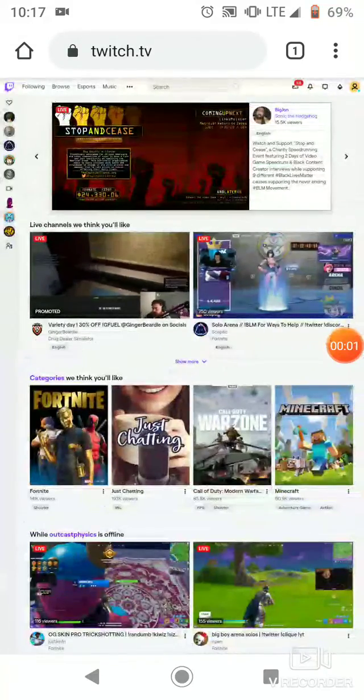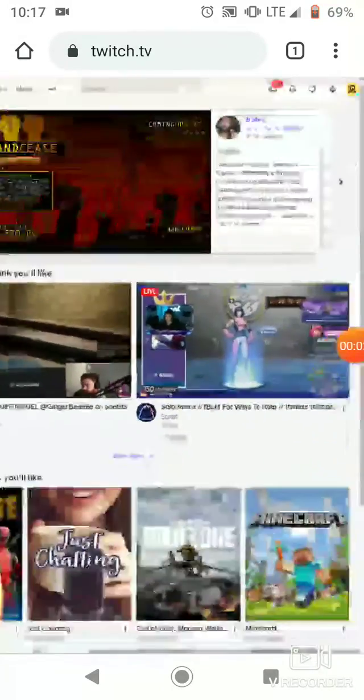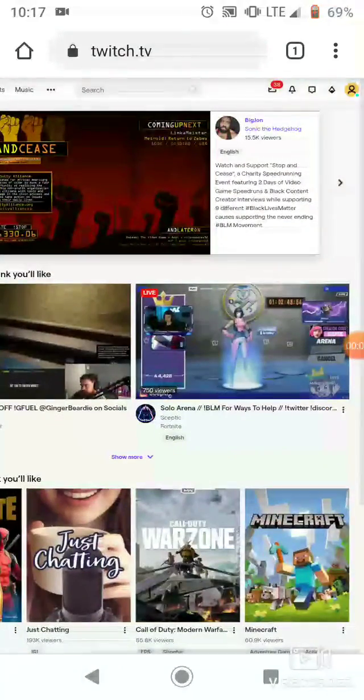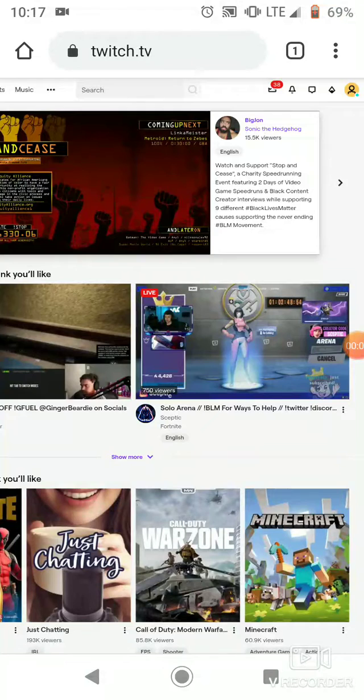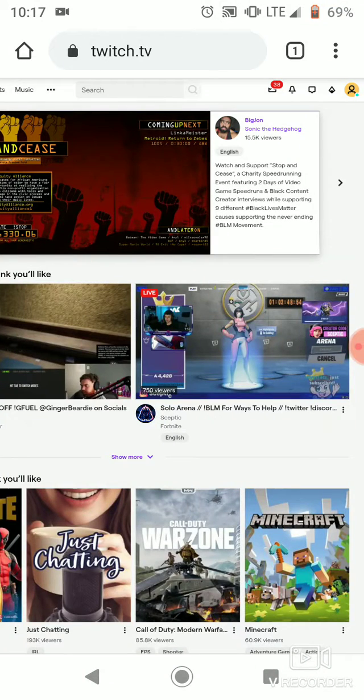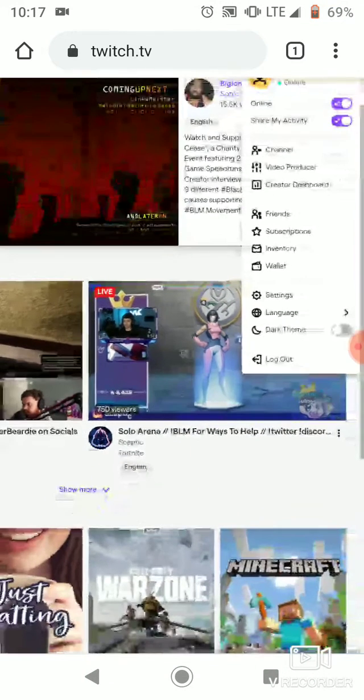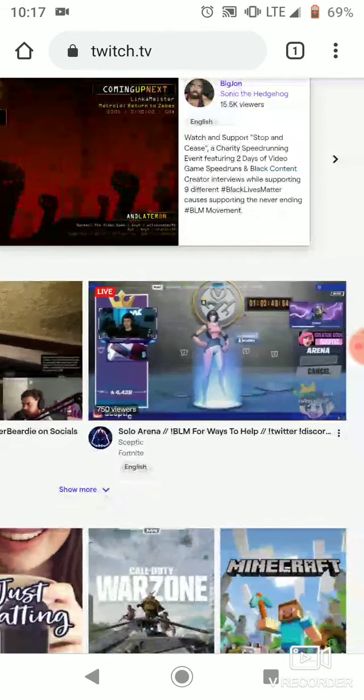Yo guys, so today this video is going to be about how to put stream alerts on your Twitch. So you go to video producer, just waiting to load.